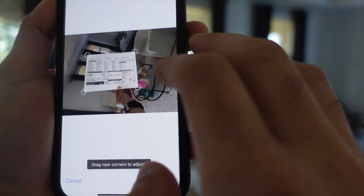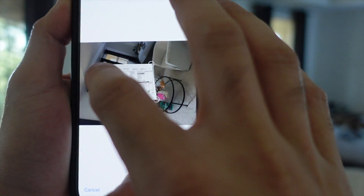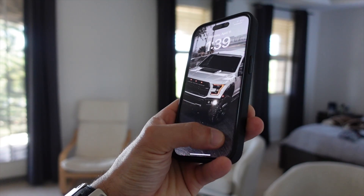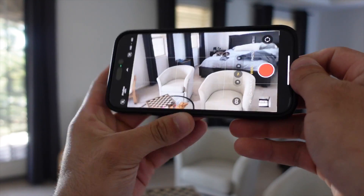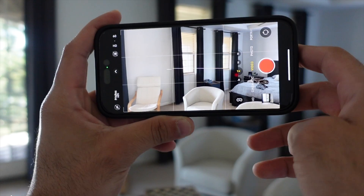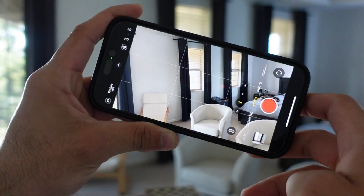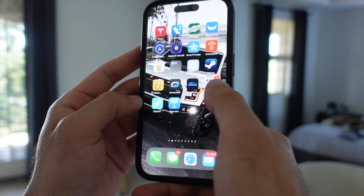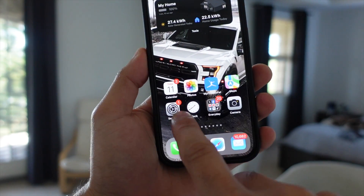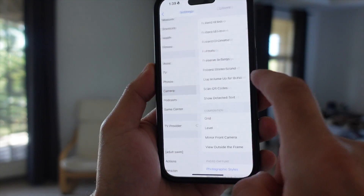A feature that can't be found on the camera app was something that was silently added, and that is a built-in leveler. This way, you can always take photos right as you shot it, instead of having to crop it and edit it to make it all lined up properly. You'll find this level tool located in the camera settings in your iPhone settings.